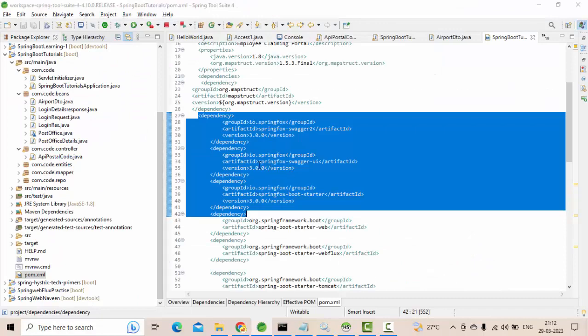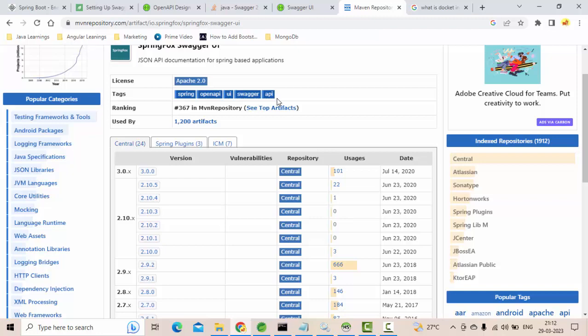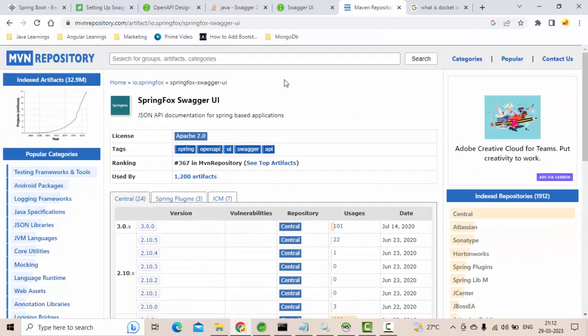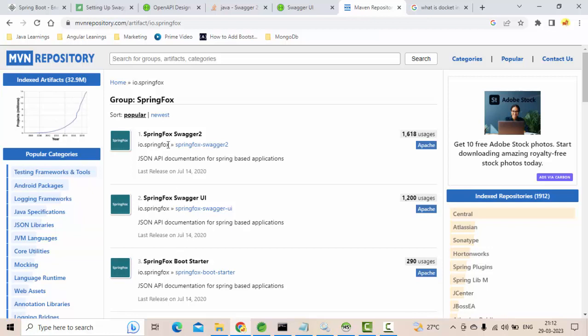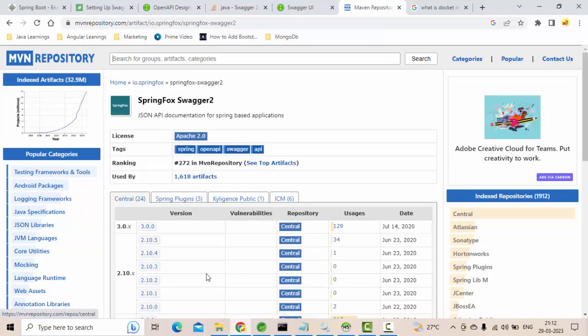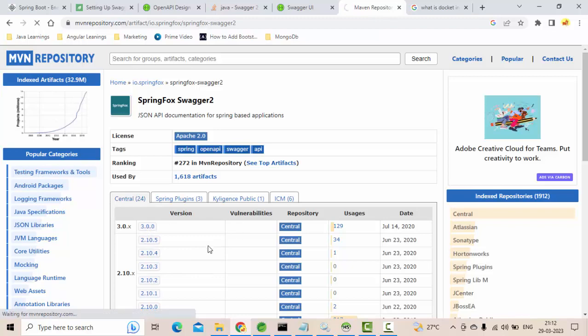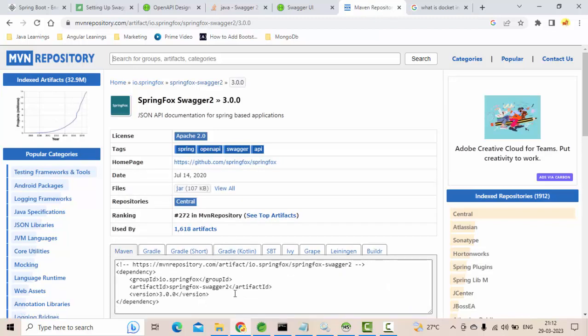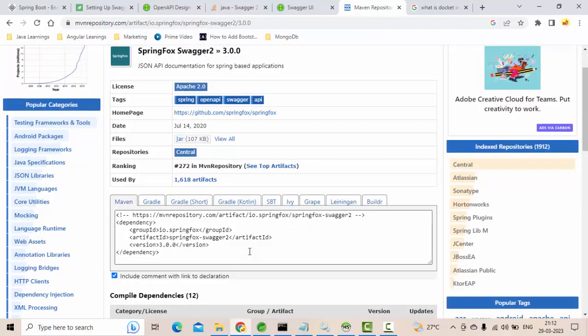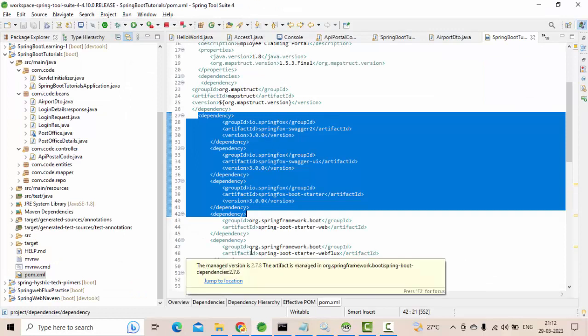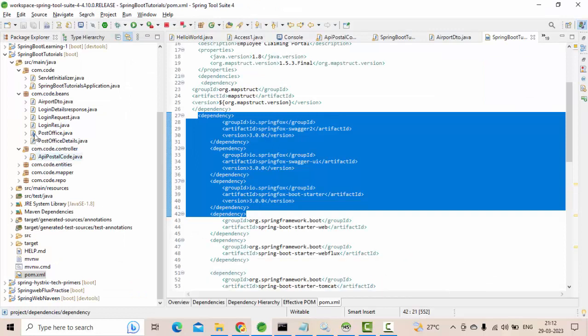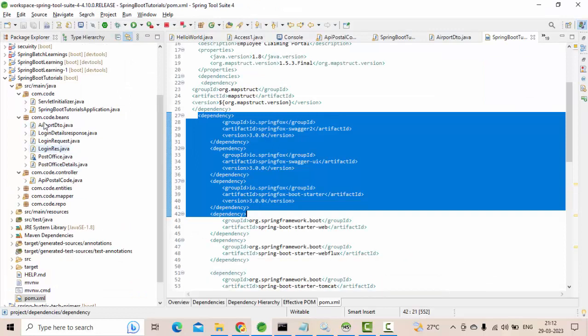Make sure that you are using the same version for all of them. I have shown you three dependencies, right? So you take these three dependencies and put it in your Maven repository. That's it. Then you click on save and you update the project.